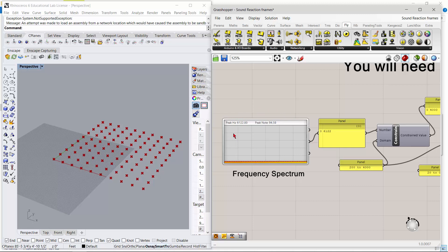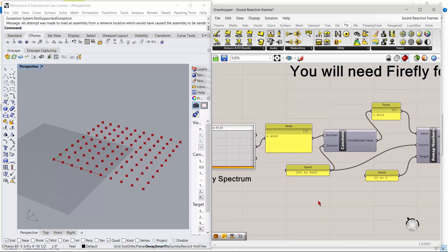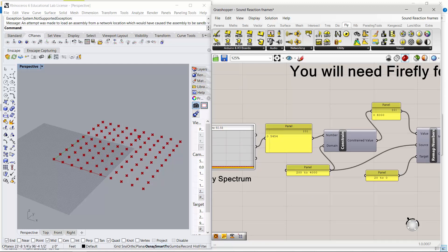Basically what this does is read the frequency and peak notes, and then we're pulling the frequency into a panel. Right now it's not working - I've got the sound turned down for it, so it's kind of vibrating there.